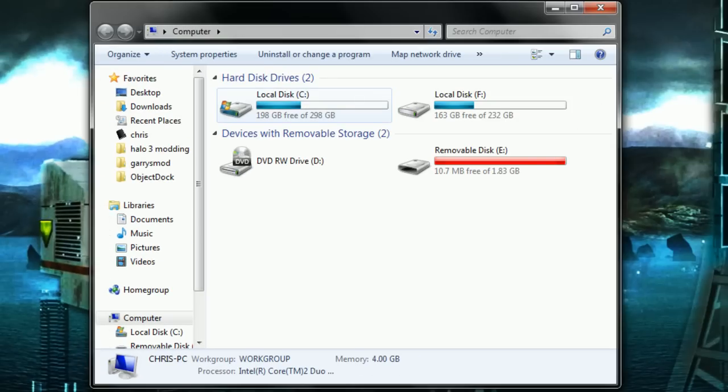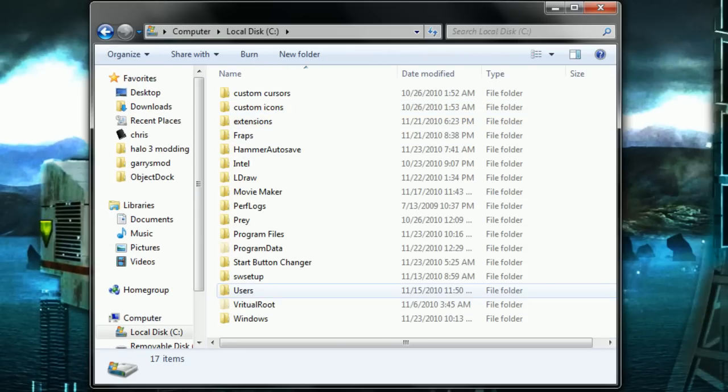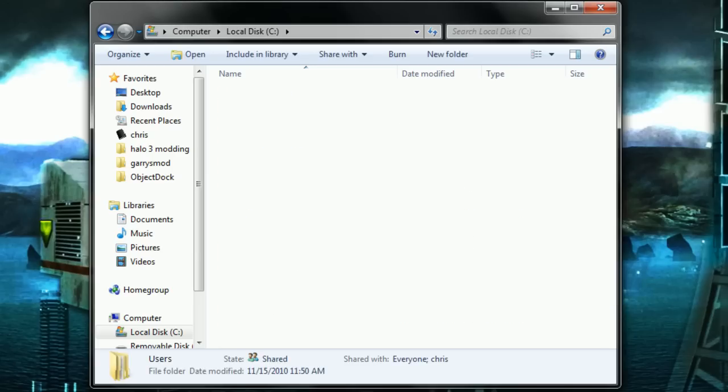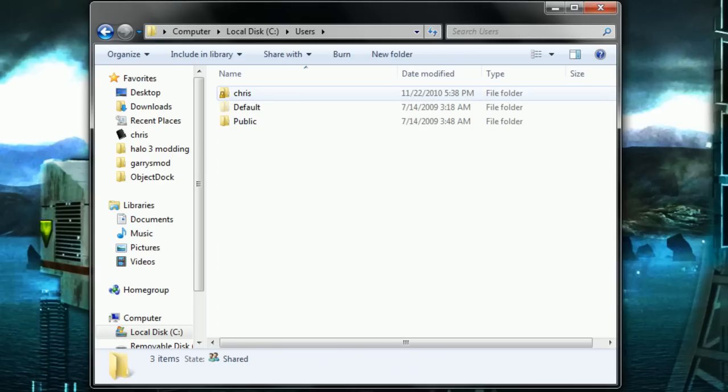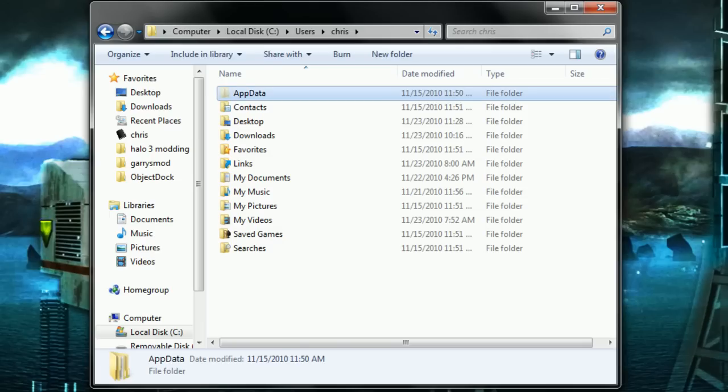Go into Local Disk C, go into Users, then go into your username, the one that you're on right now. Go to AppData, Application Data.